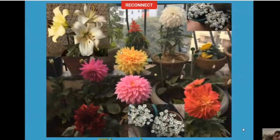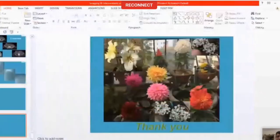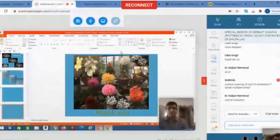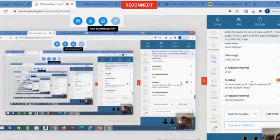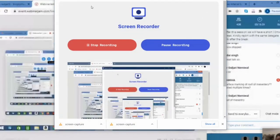I'm done with my talk. Thank you so much for being attentive. Thank you for taking this important topic and sharing it.